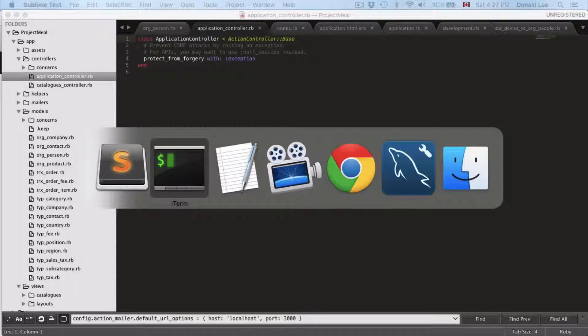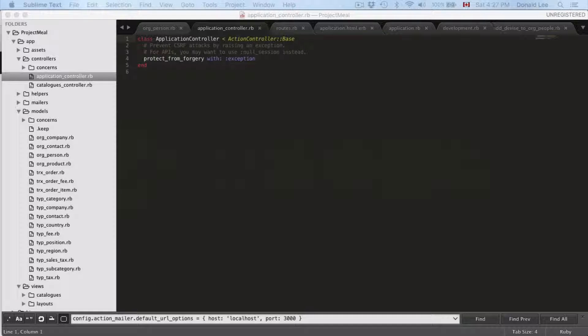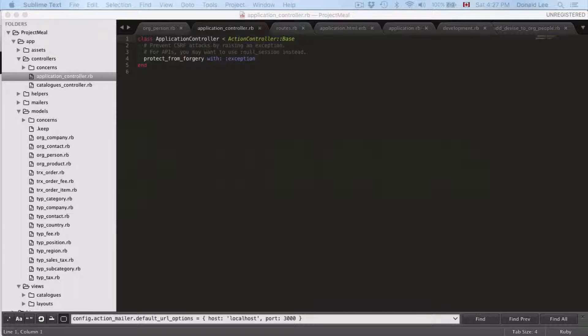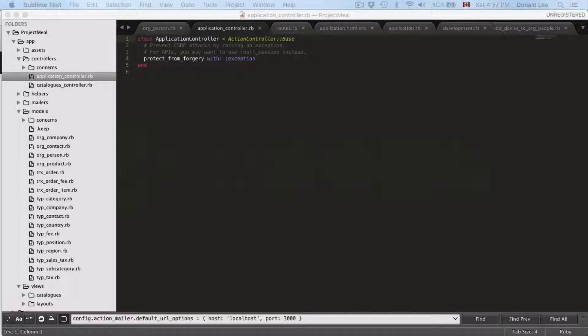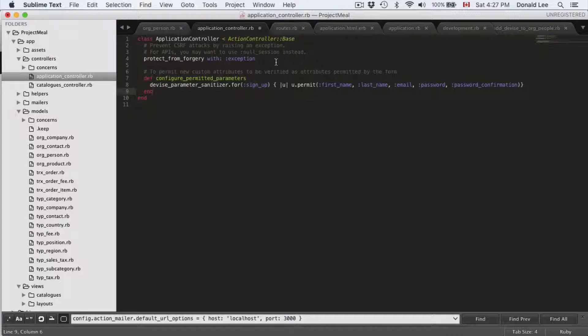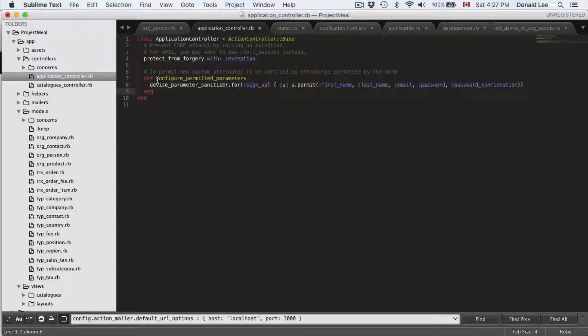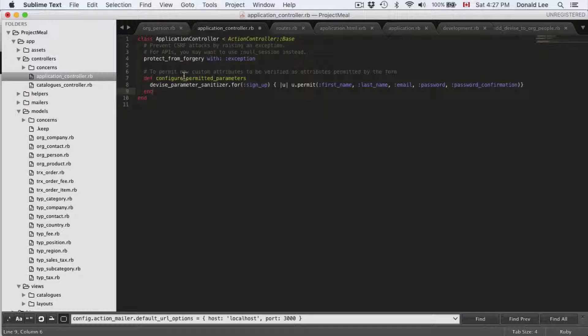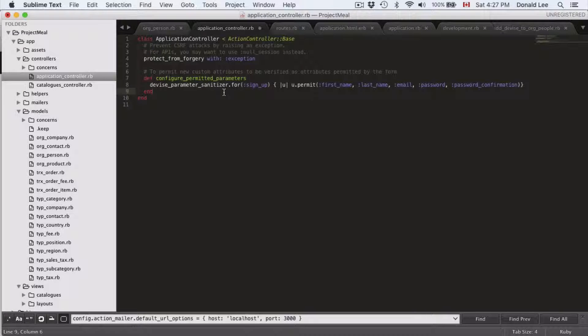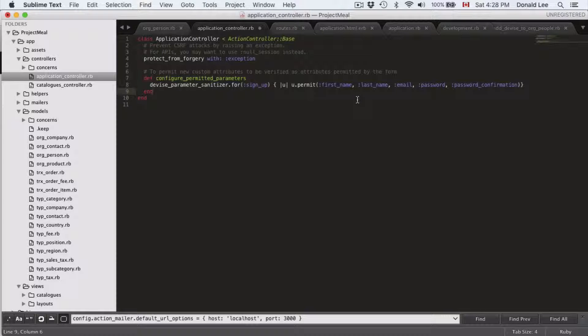we have to change our scalar values. What that means is in our app, we're going to accept things other than email and password. We're going to accept things like first name and last name—more things we want to collect from the user when they first sign up. This configure_permitted_parameters method permits custom attributes to be verified as attributes permitted by the form.